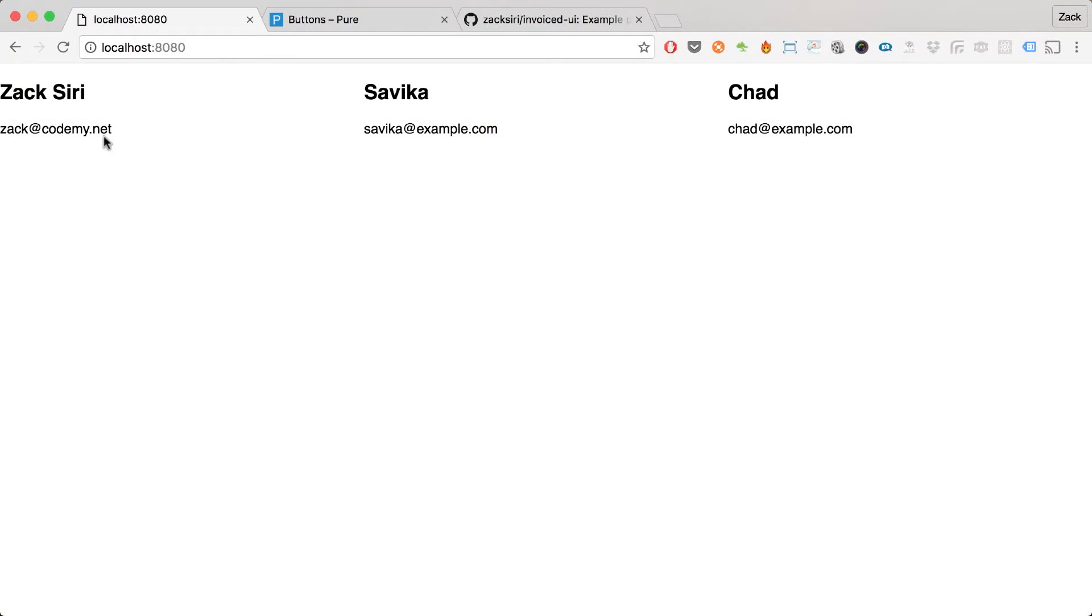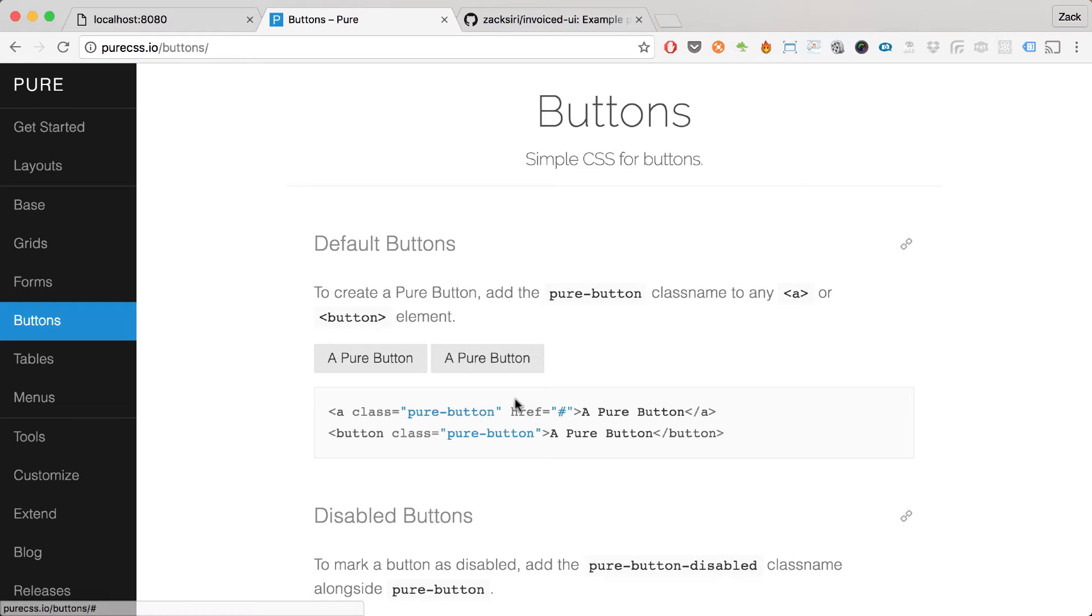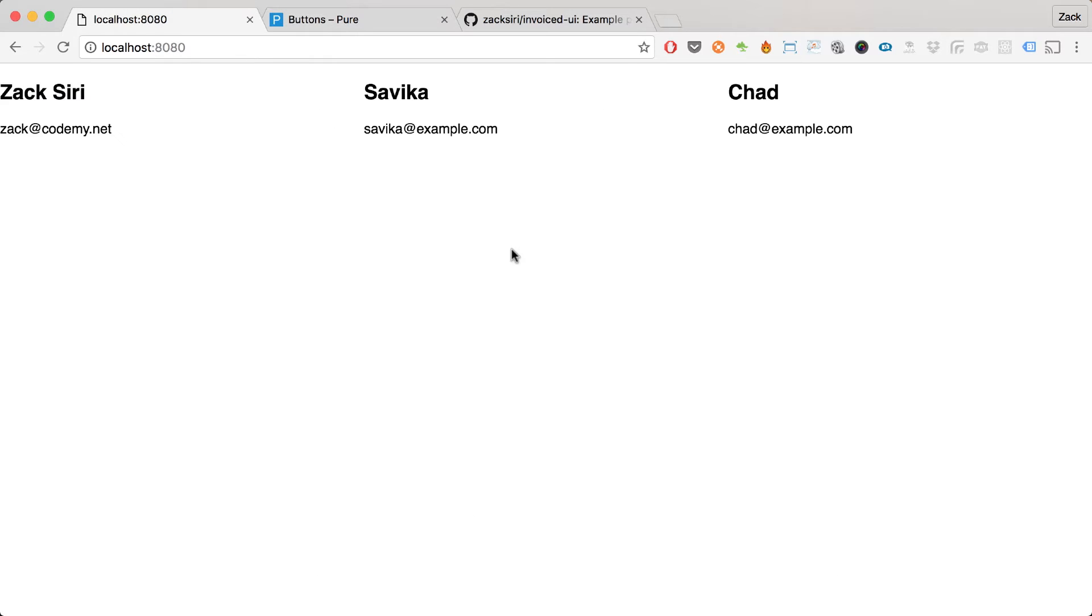Over here we have the three contacts from the previous episode. What I'm going to do in this episode is implement a button here using Pure Button. If you haven't been following along with us, we are using Pure CSS. Basically we're going to create a button in our application, and when we click that button it's going to add one more of these contacts into the page.